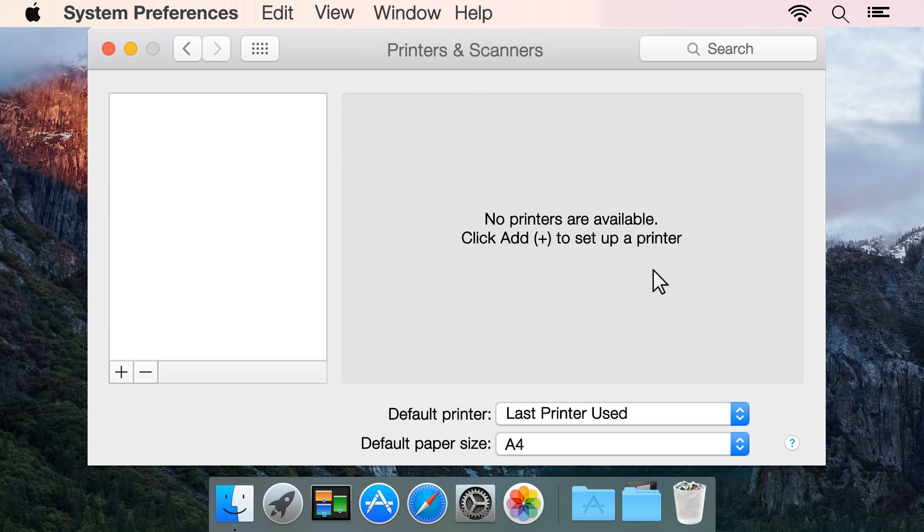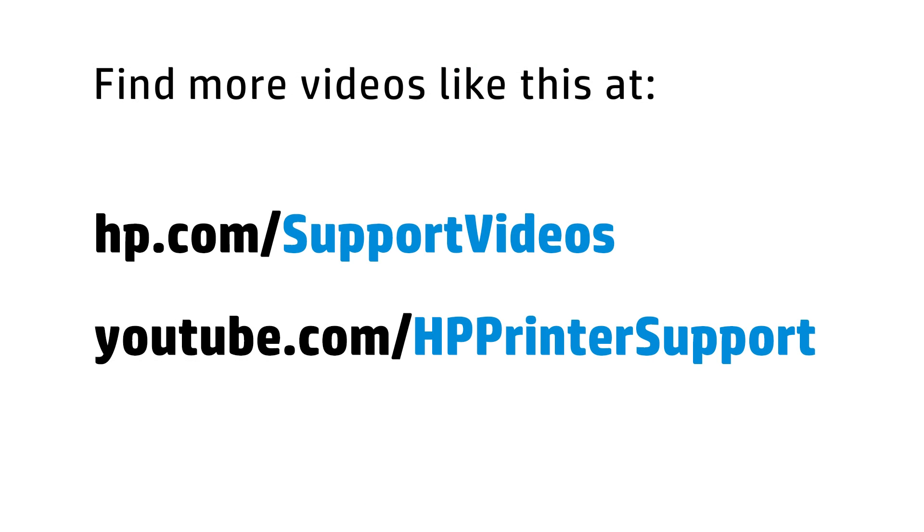You can now add your printer to the print queue. You can find additional helpful videos at hp.com/supportvideos and on our YouTube channel, youtube.com/hpprintersupport.